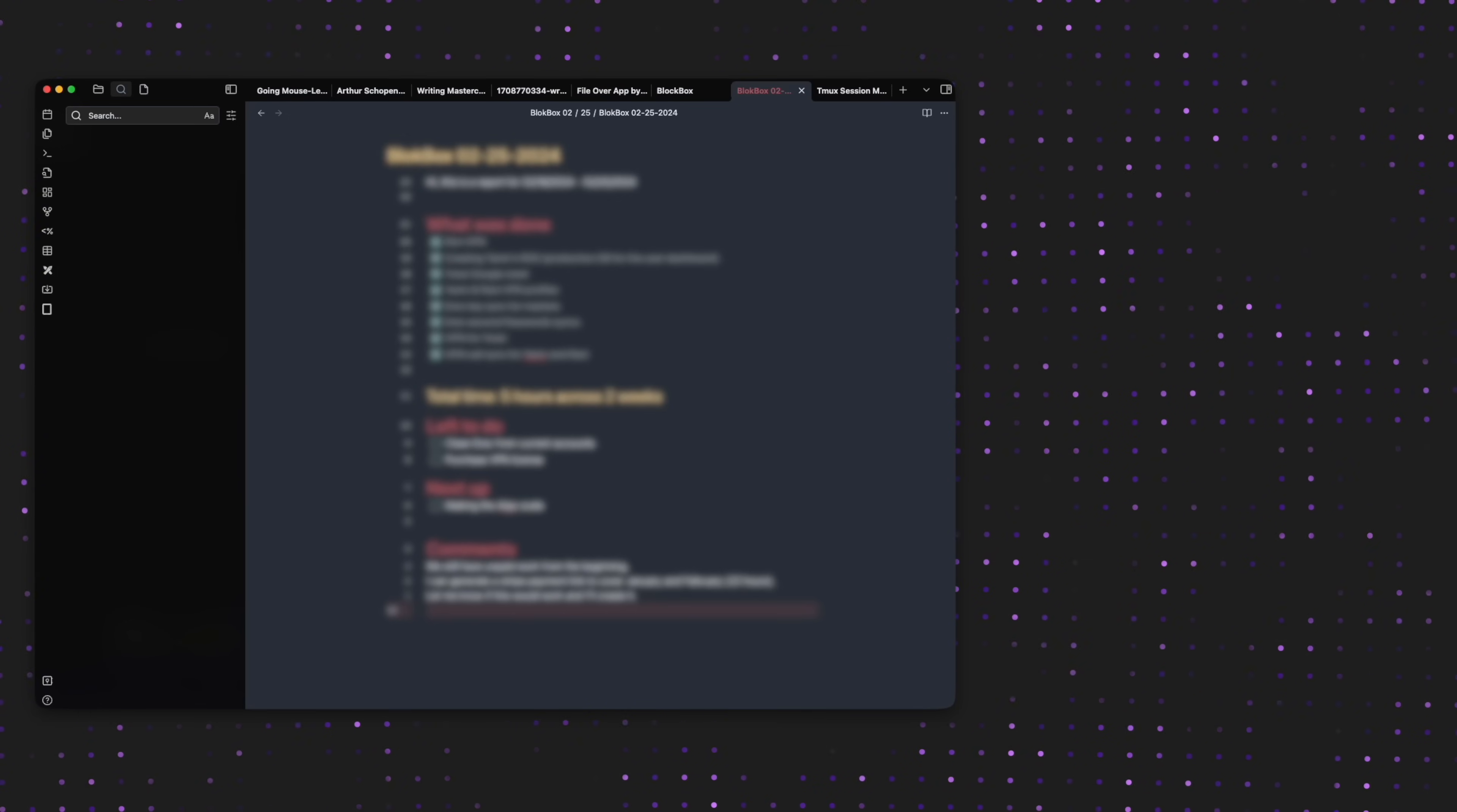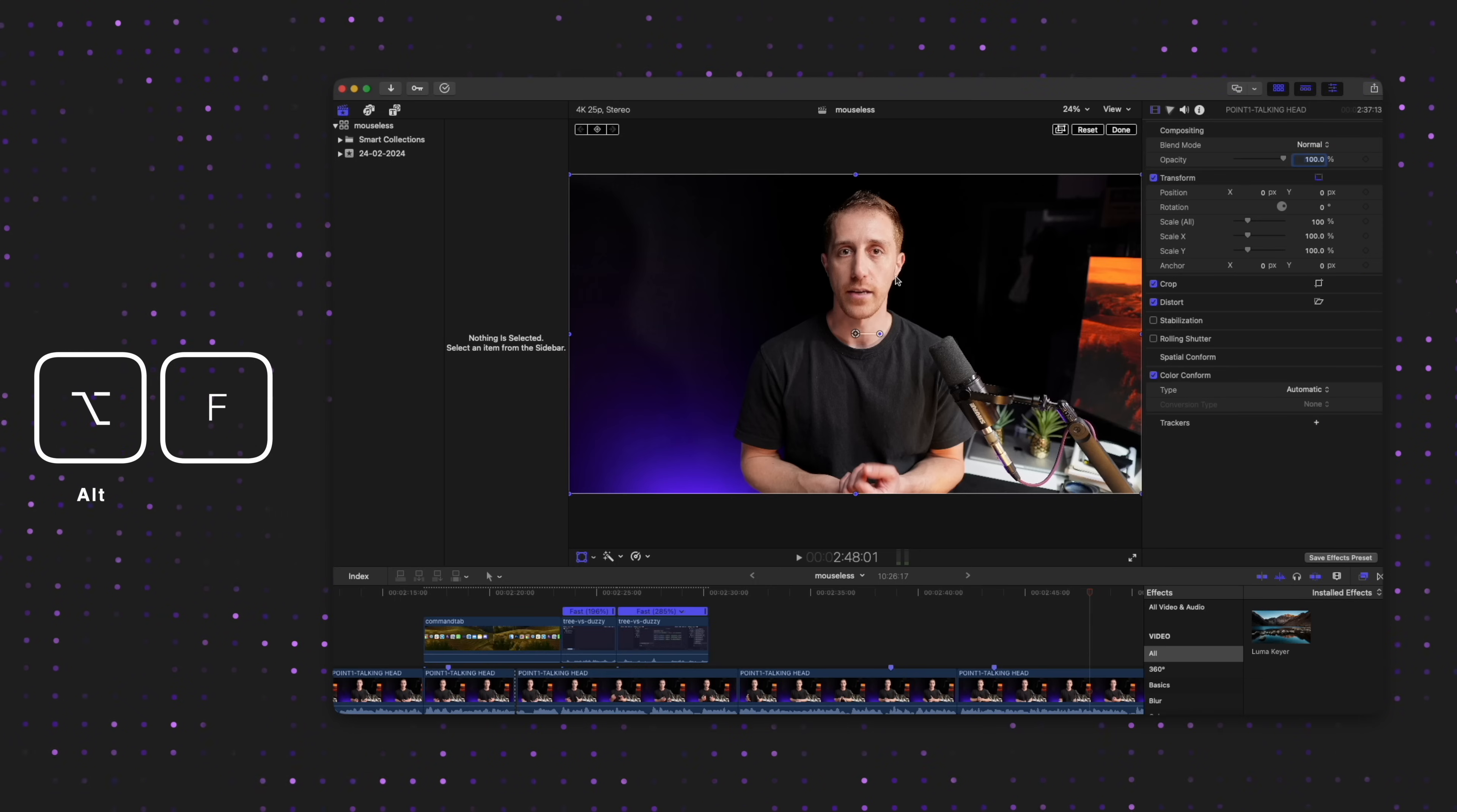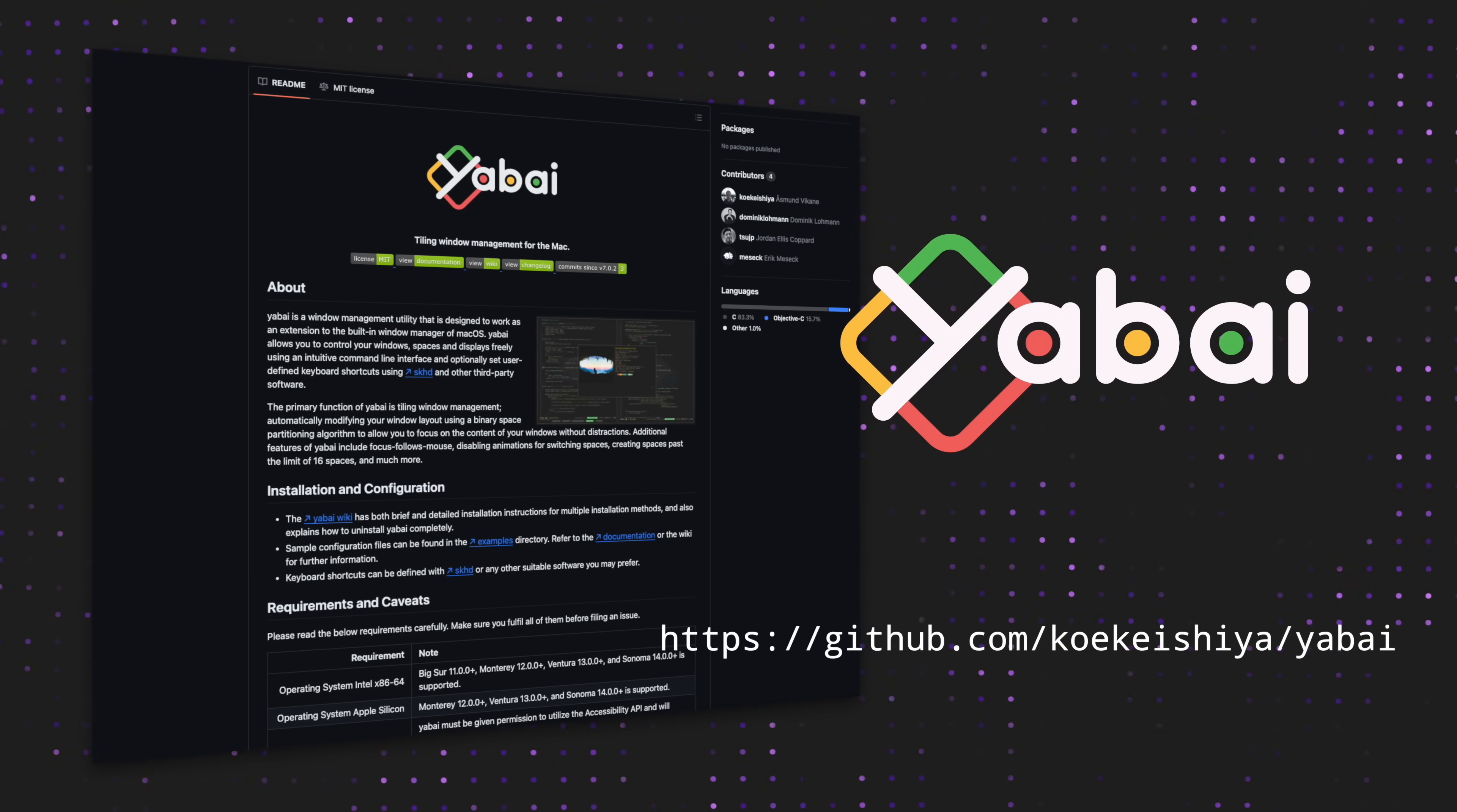This way, I can pop Obsidian for notes, Telegram for chats, Final Cut for editing, and basically any other app I use daily I would like to configure. SKHD pairs with another app, mouseless enthusiasts would love, named Yabai, essentially helping you manage windows around the screen.